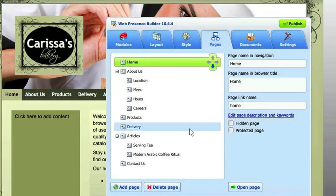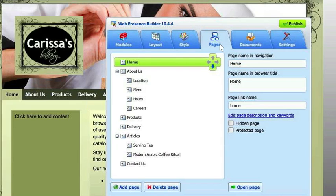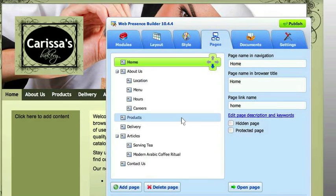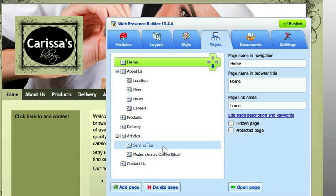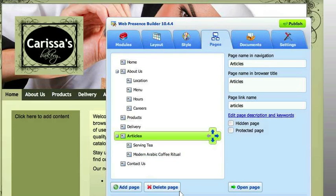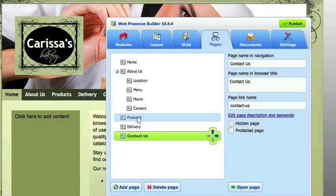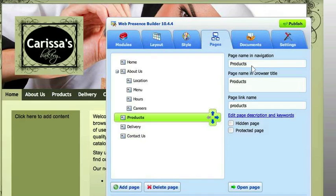If you click on pages, all your pages are laid out here. These are the preset pages that came with the coffee and tea store that I selected. But if you don't want any of them, you just hit delete. So we have products here — let's just change that to 'purchase online.'